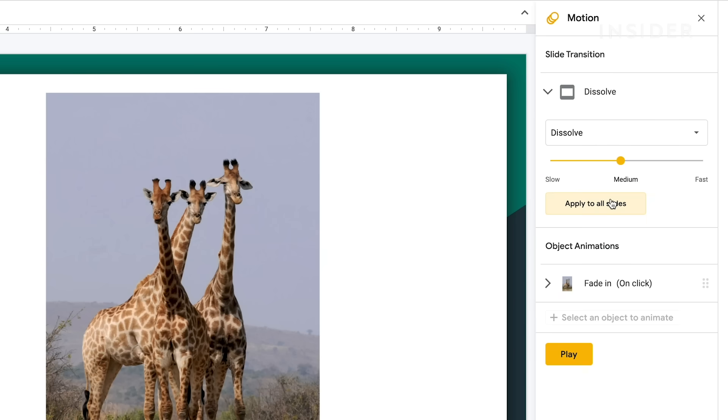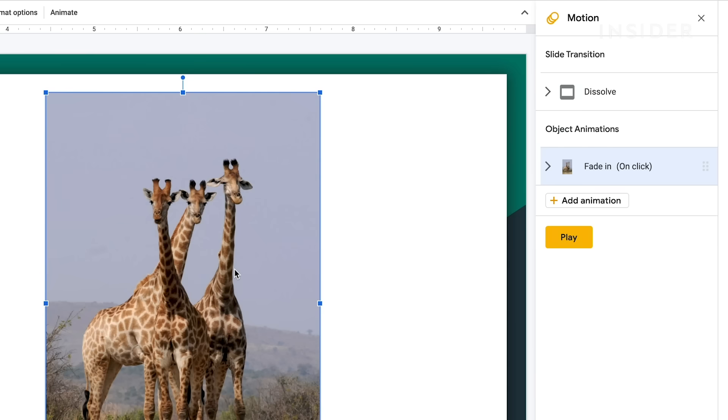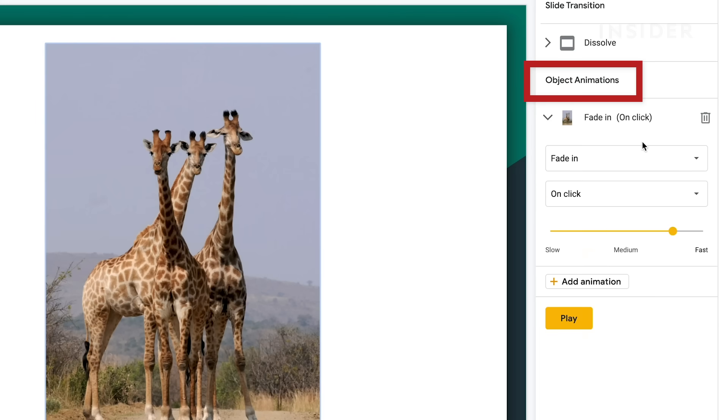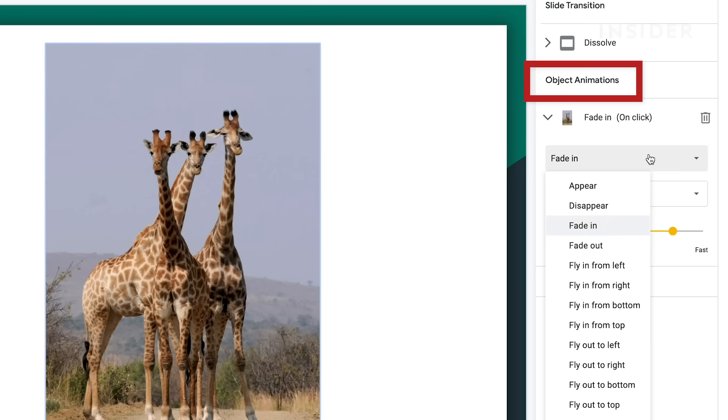Individual objects on slides can be animated too. Select an object on the slide by clicking on it. Then press Select an object to animate in the animation sidebar.